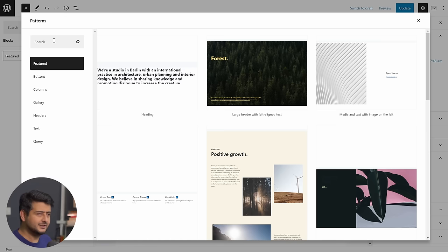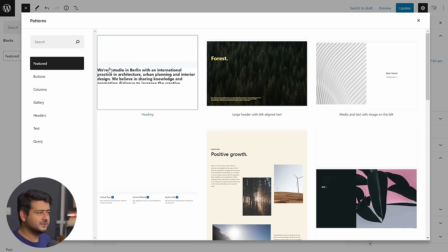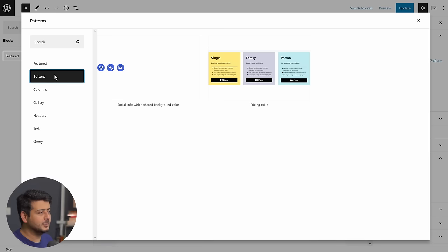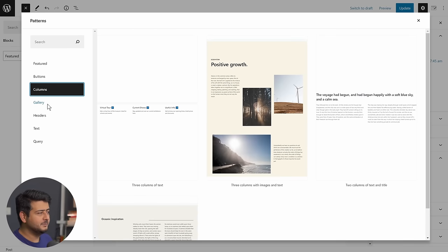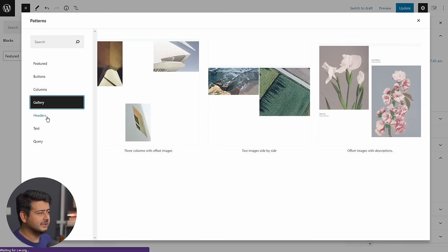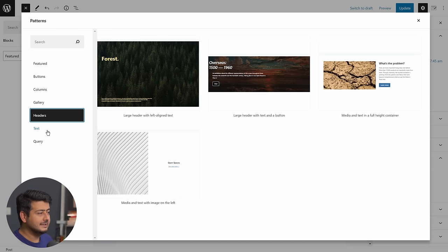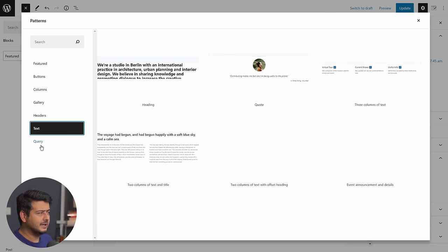It also has a search box. So if you already know the name of block, you can search for it. And similar features we are already seeing right here, like for example, the filtering option. I can click the buttons, columns, gallery, headers, text, and query.